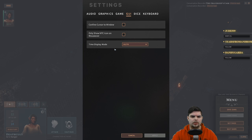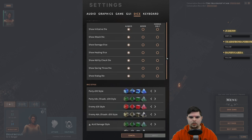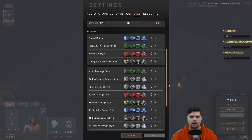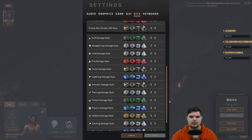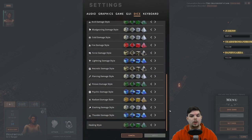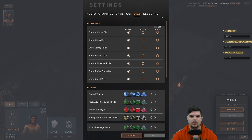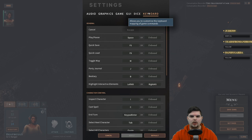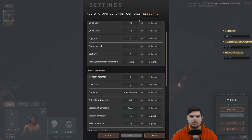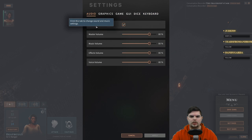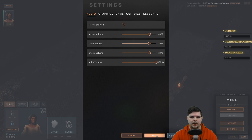Oh, dice! We can customize the dice — that's neat. Checking keyboard settings too. Going to turn the voice volume all the way up.